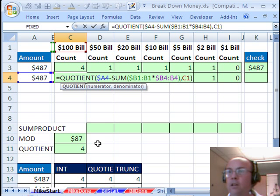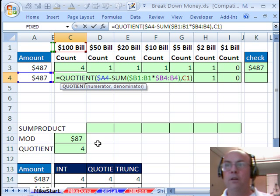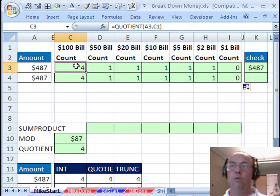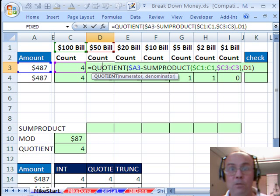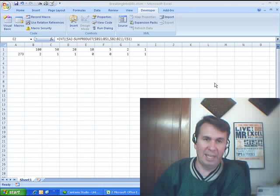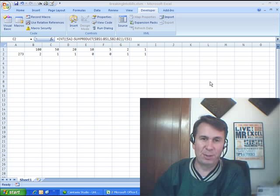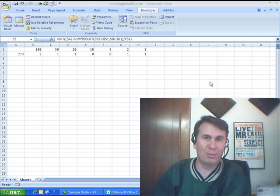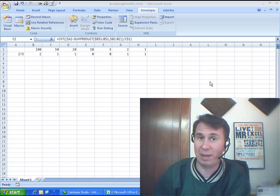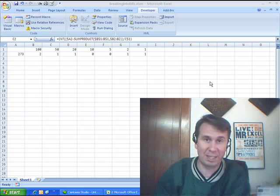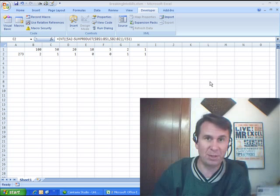And then you could do the same thing for it with the SUMPRODUCT to check it there. All right, so we could use that one with the SUM, Ctrl-Shift-Enter, or quotient there, and quotient there. All right, we'll see you next trick. Hey, all right Mike, that was cool using quotient. Love it. Want to thank everyone for stopping by. We'll see you next time for another Dueling Excel Podcast from Excel is Fun and MrExcel.